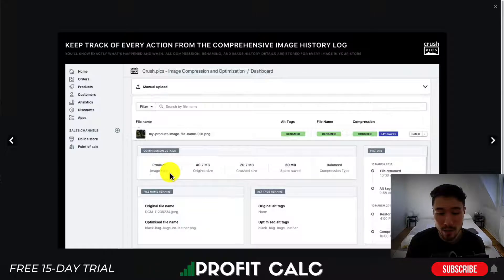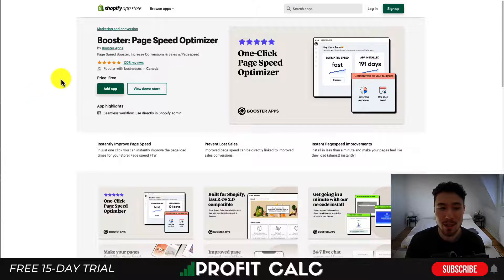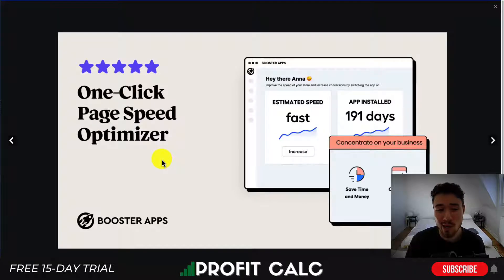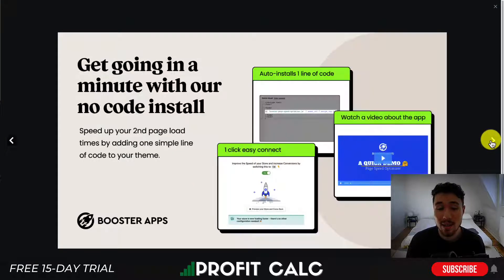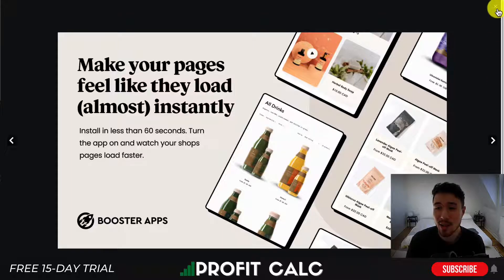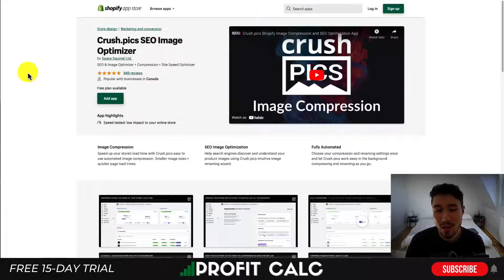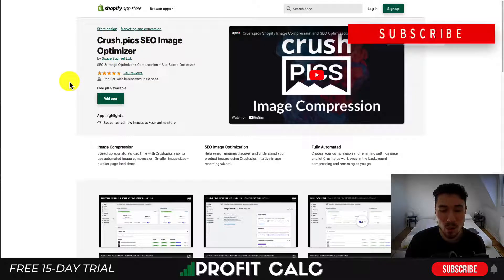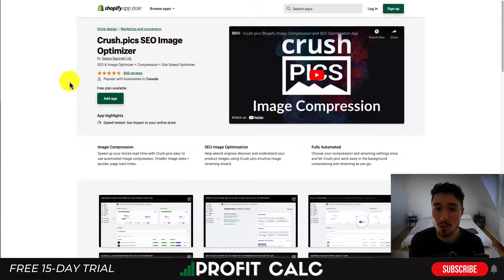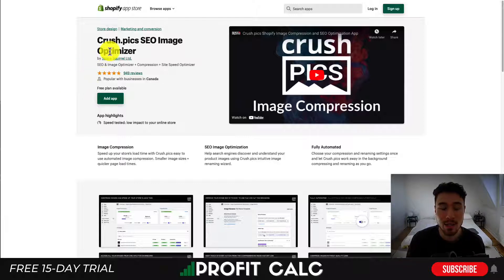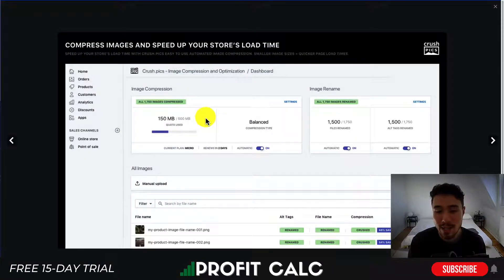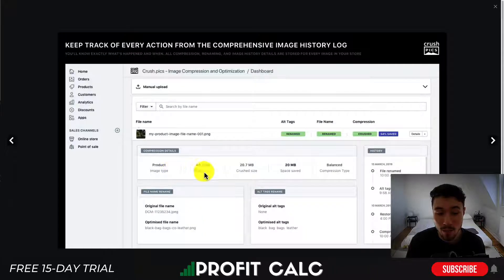As you can see from this one image, it went from 40 megabits — showing just how significant the compression can be. Crush.pix handles image optimization automatically, making it a valuable tool for any drop shipping store looking to improve both page speed and SEO performance.